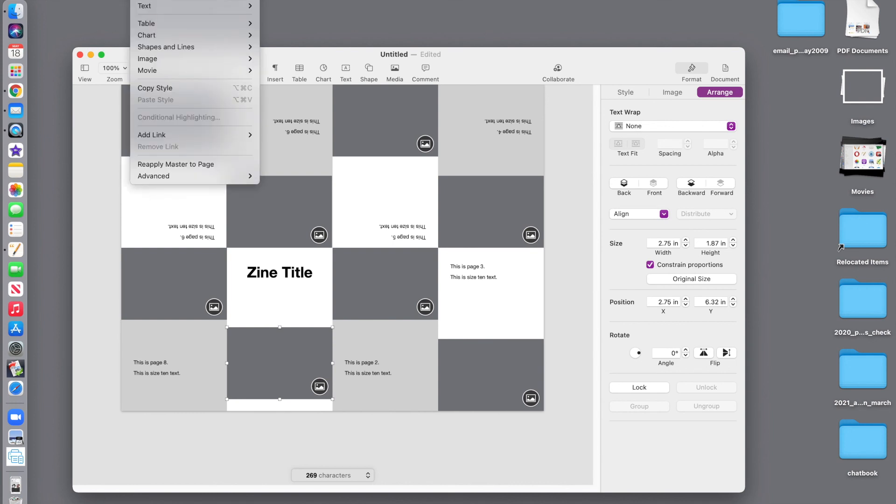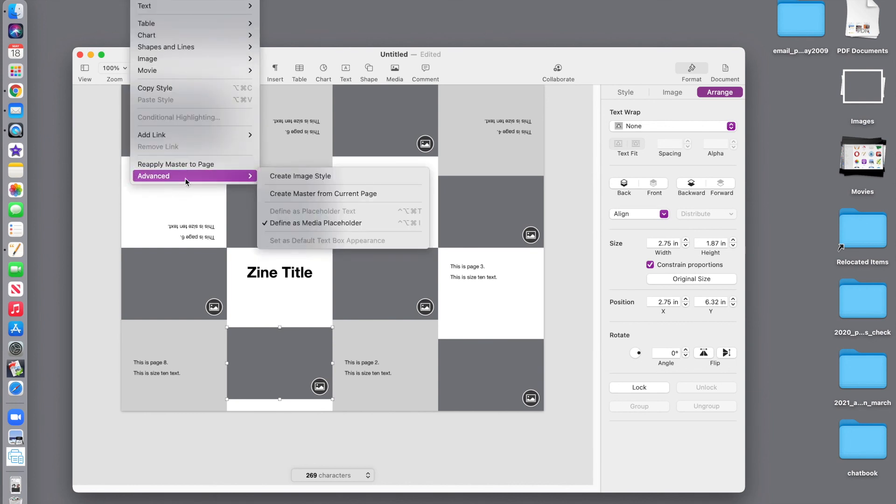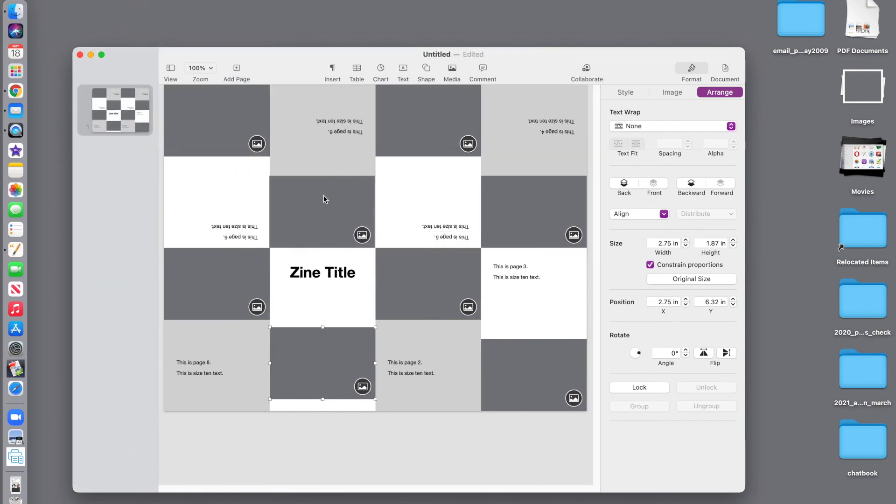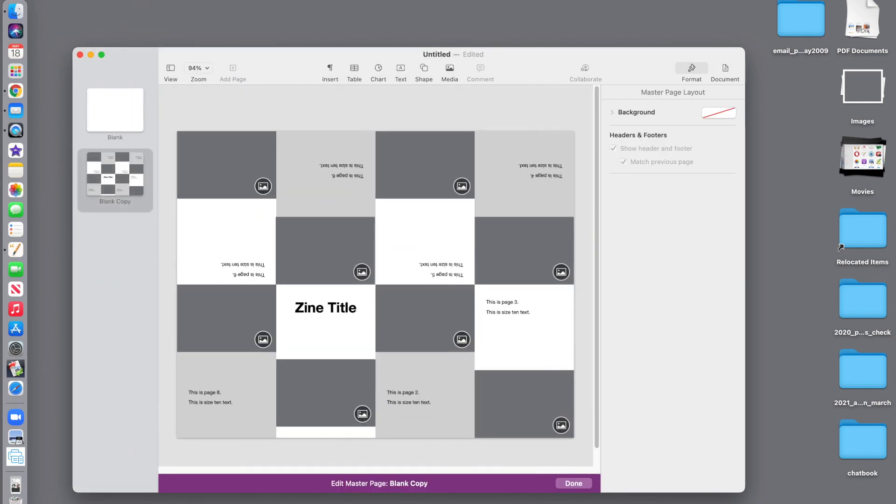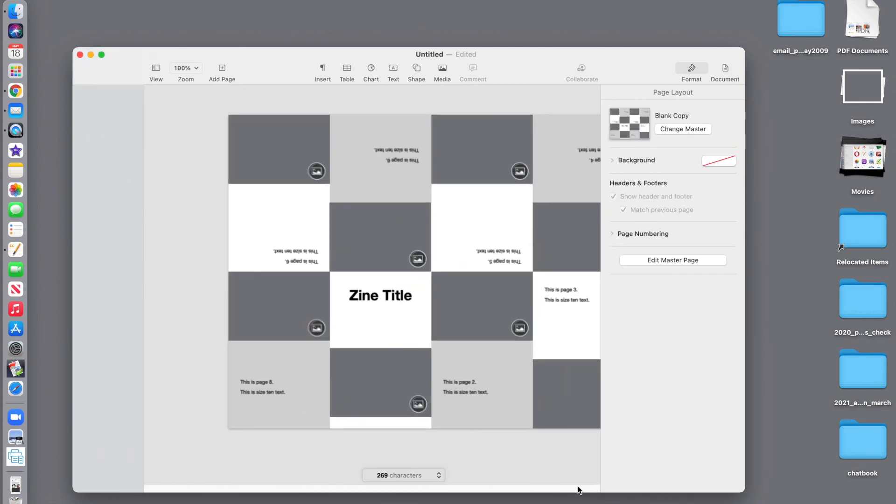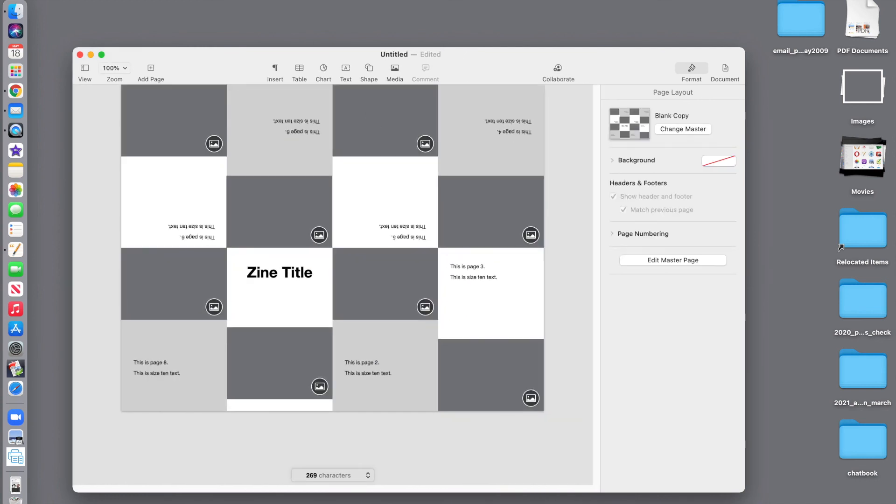So, I can go to format, advanced, create master from current page. And that's going to place it over here. And I'm going to click done.